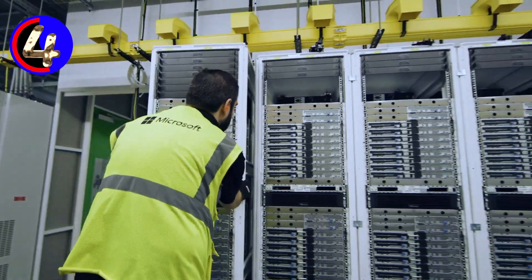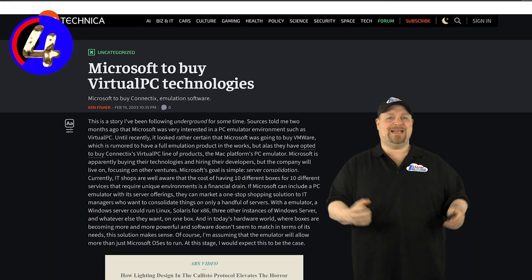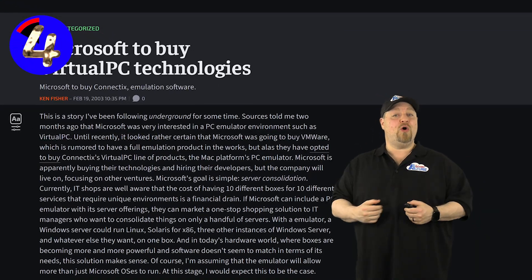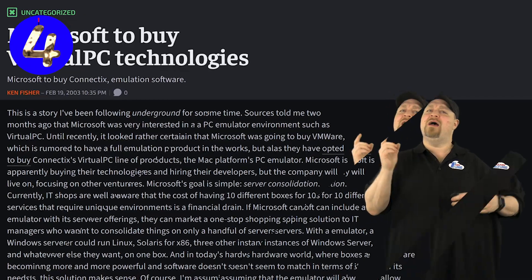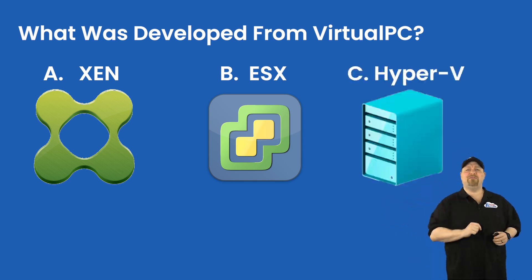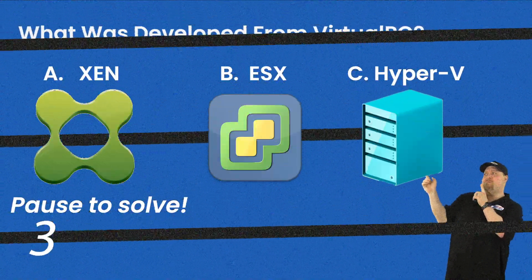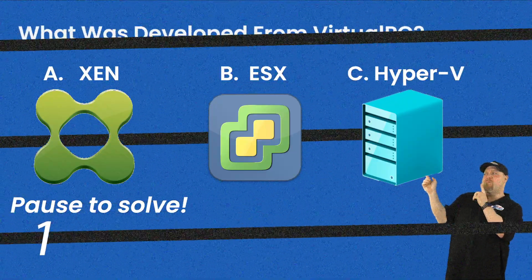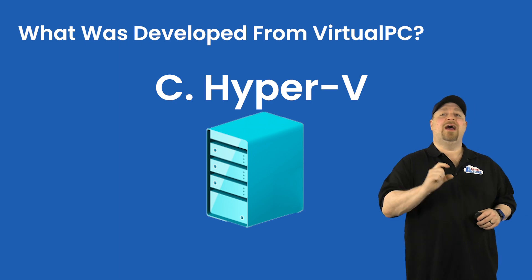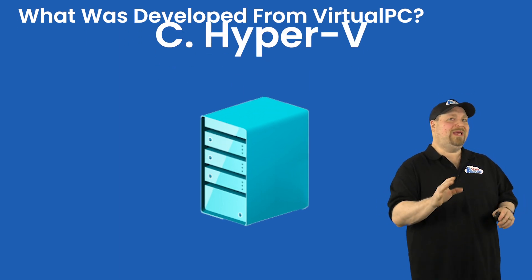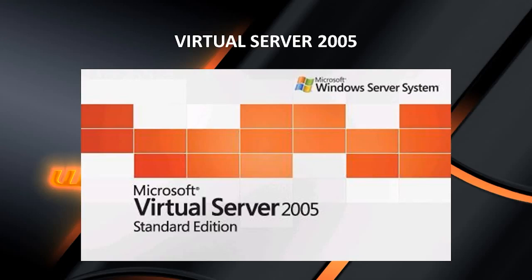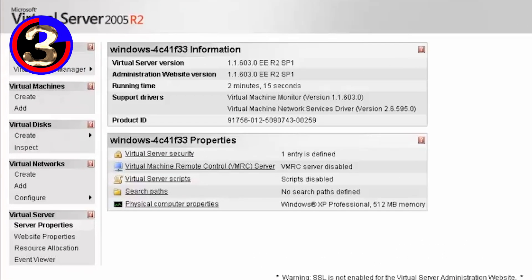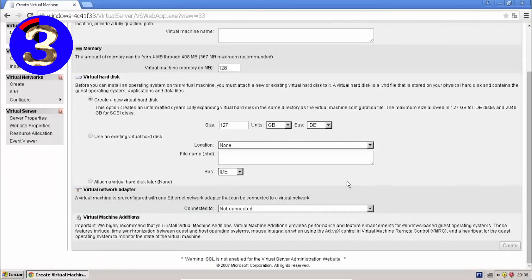2003 was also the year that Microsoft purchased Kinectix and Virtual PC. And now that they owned virtualization technology, Microsoft could develop a... Let's have a pop quiz. And the correct answer is C, Hyper-V. But before we talk about that, we can't forget to mention Virtual Server 2005. And that gave Microsoft a server-based virtualization platform built on the virtual PC, and then they learned a whole lot of what to do and what not to do.